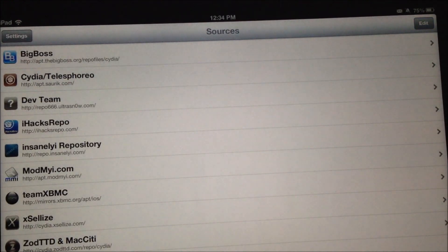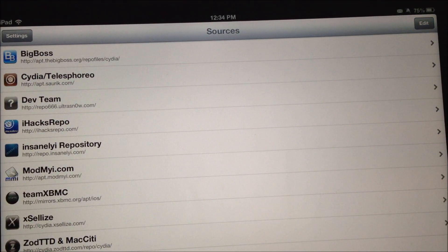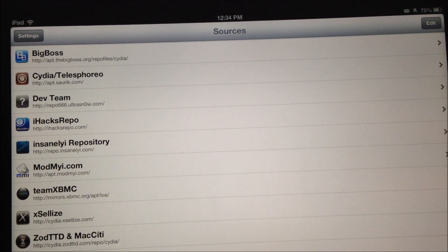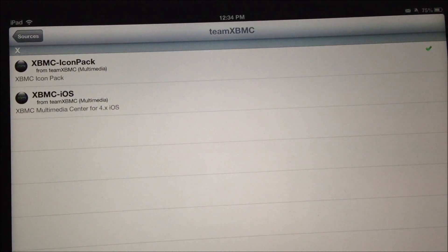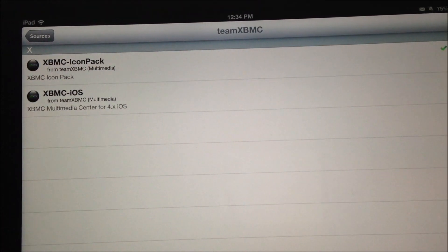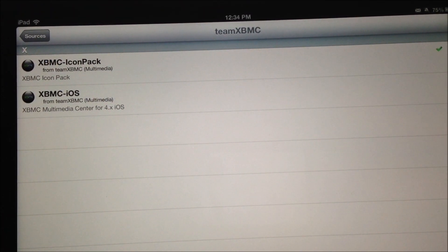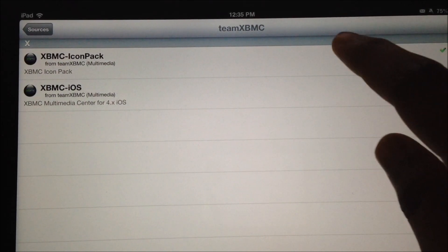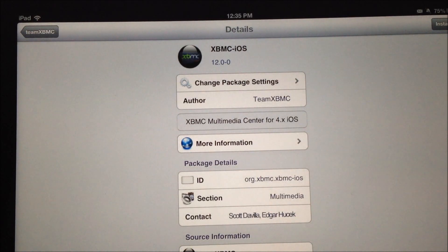That will add the repo and there is a little installation procedure which runs. I've already added mine so I haven't clicked on Add Source again. Next, you need to enter that repo and find XBMC iOS.